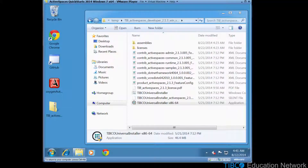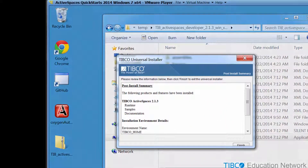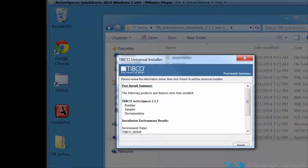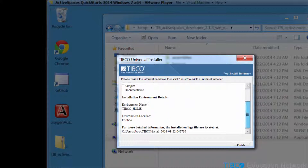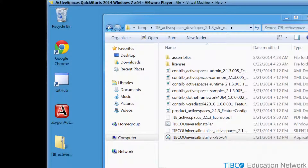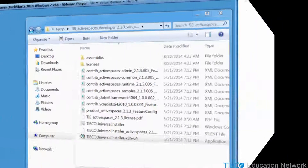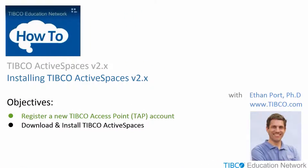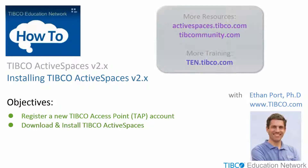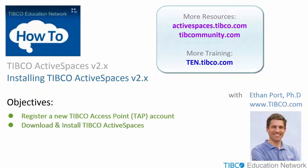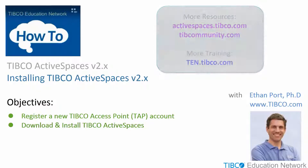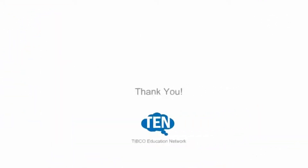After the installation completes, review the post-installation summary to verify no errors occurred. It looks like everything worked successfully. This completes the demonstration of registering a new tap.tibco.com account and then downloading and installing TIBCO Active Spaces. The next movie shows you how to configure the host environment for TIBCO Active Spaces. You can also find other training materials at activespaces.tibco.com, and you can read and post with other TIBCO users at tibcommunity.com. See you next time. Thank you.